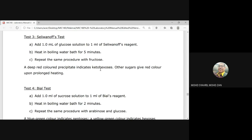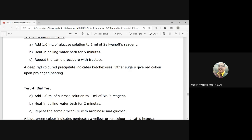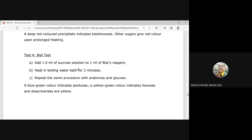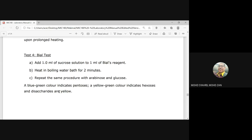Test 4 is the Bial test. Add 1 ml of sucrose solution to 1 ml of Bial reagent and heat in a boiling water bath for two minutes. Repeat with arabinose and glucose. Expected results: a blue-green color indicates pentose (five-carbon); yellow-green indicates hexose; and yellow indicates disaccharides.